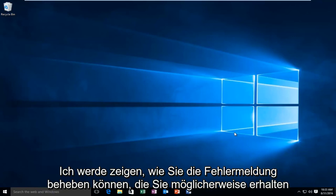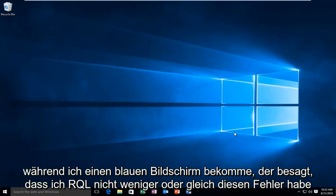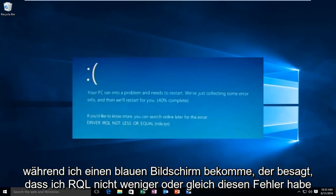Today I'm going to be showing how to resolve the error alert that you may receive while getting a blue screen that says IRQL, not less or equal.